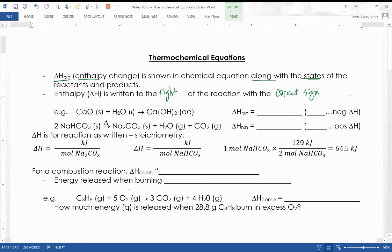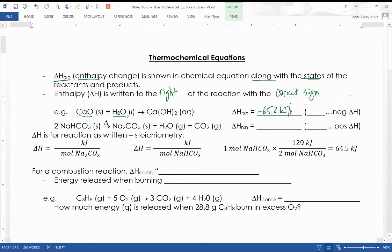For example, if we take calcium oxide and put it into water, we make calcium hydroxide. This reaction has a delta H of negative 65.2 kilojoules per mole as written. Because it's negative, that's an exothermic reaction — always write exothermic reactions with a negative sign.